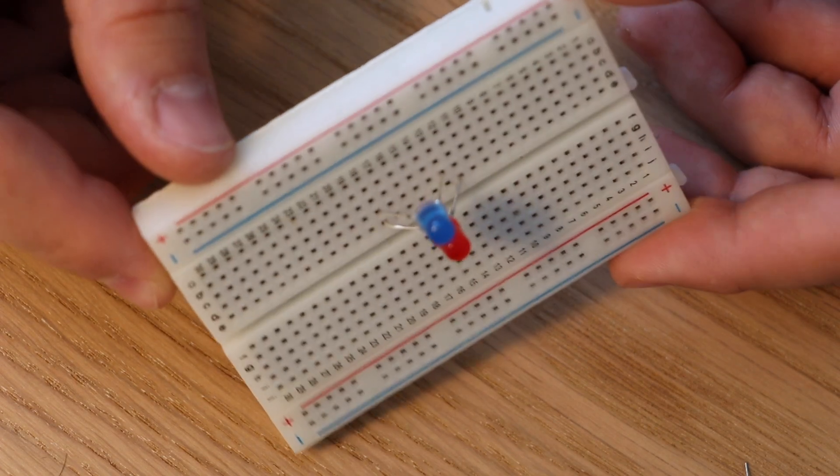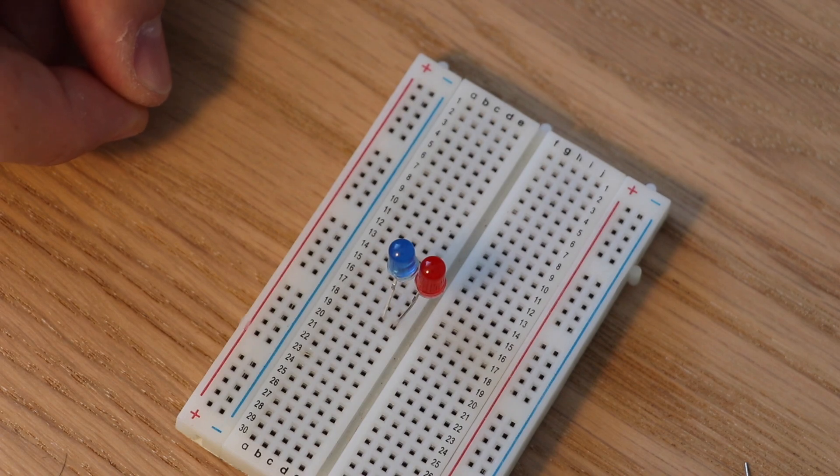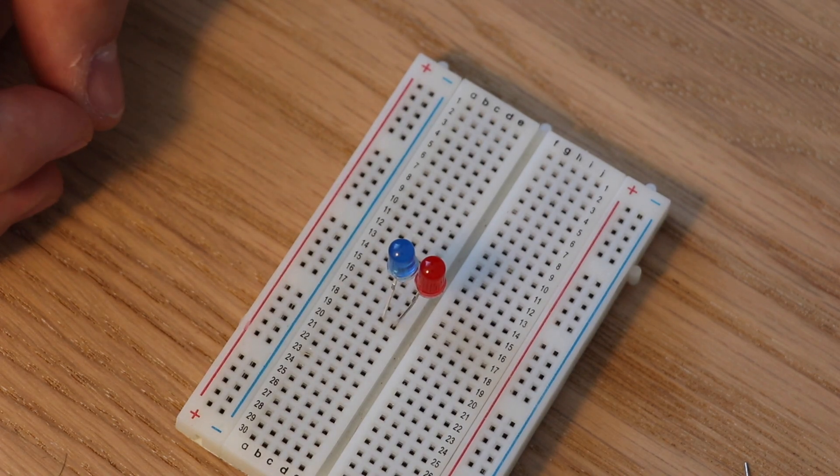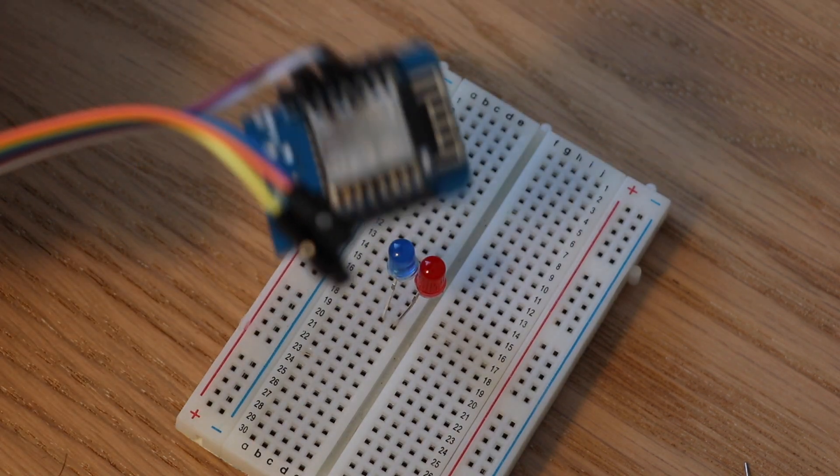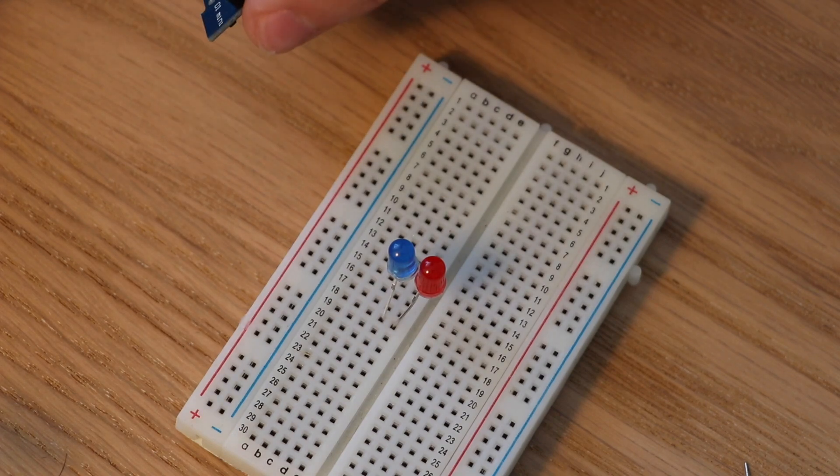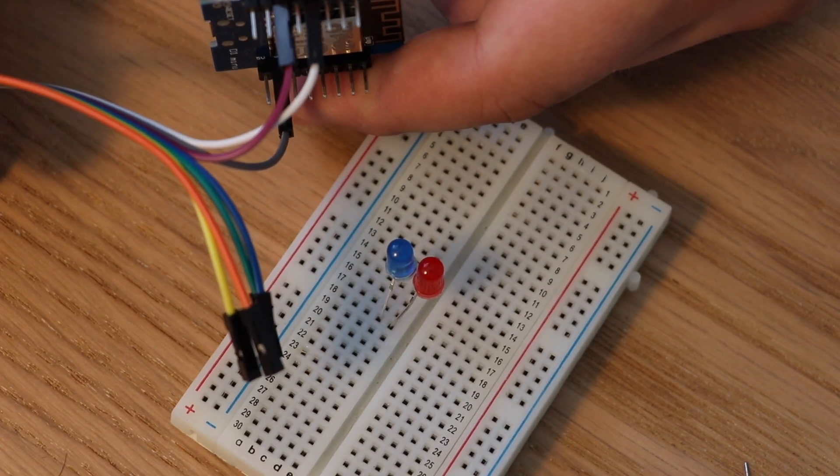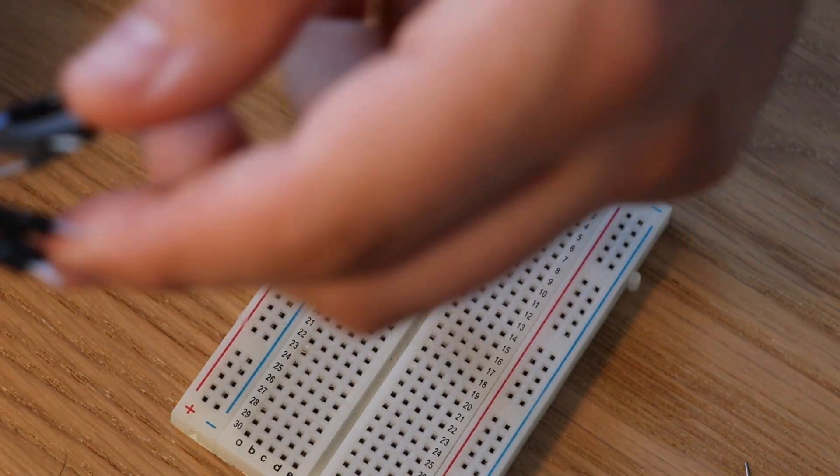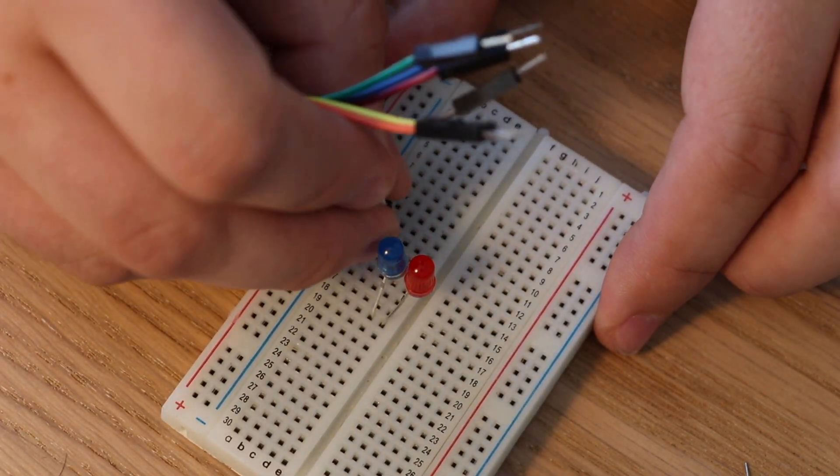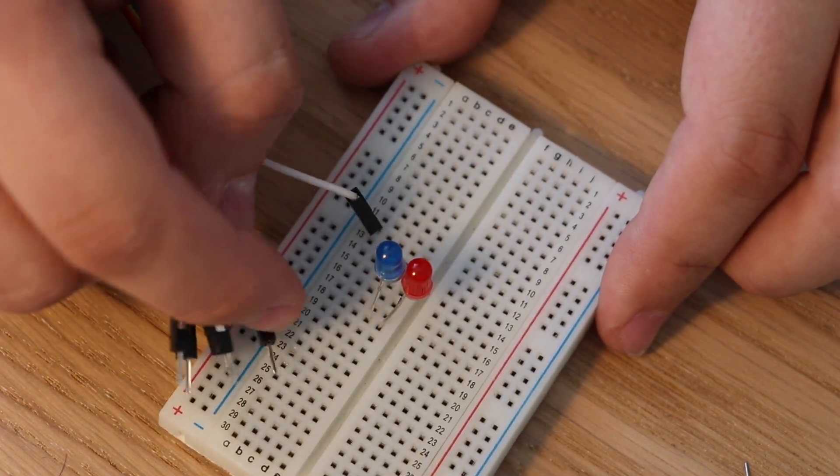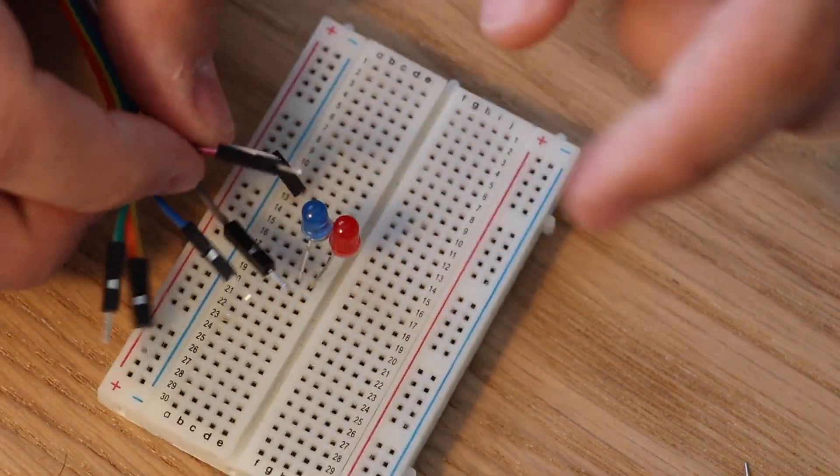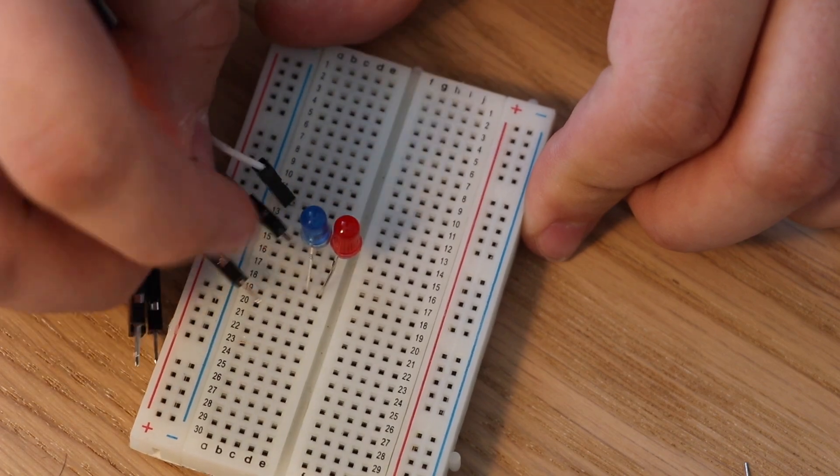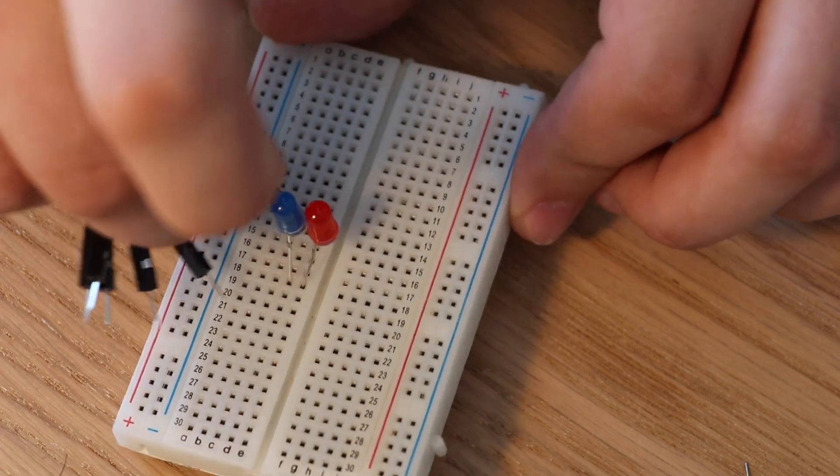So now we will have to connect our WeMos. So as you remember we have D7 and D5 connected to GPIO with white and purple cable. So take the white cable and connect it to row 12 for the longer leg of the first LED, and then take the purple cable and connect it to row 14, and this is the plus, the longer leg of second LED.